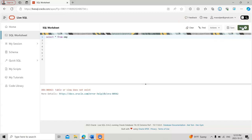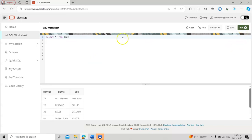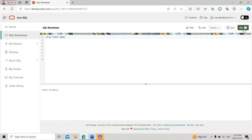If I search the emp table now, there are no rows. Then I check the dept table with SELECT * FROM dept — the table still appears, so I need to drop this one as well to recreate it. I run DROP TABLE dept, and now both tables are dropped.